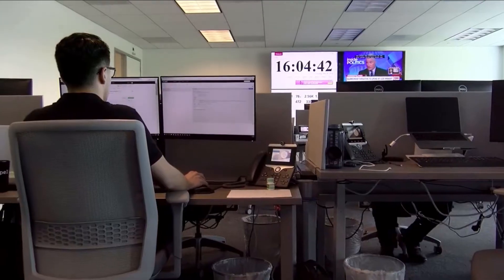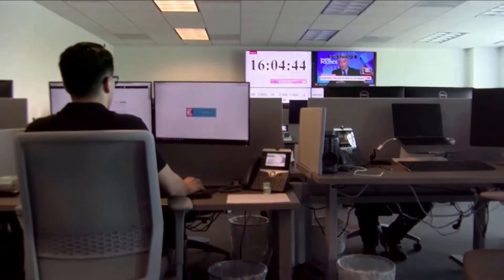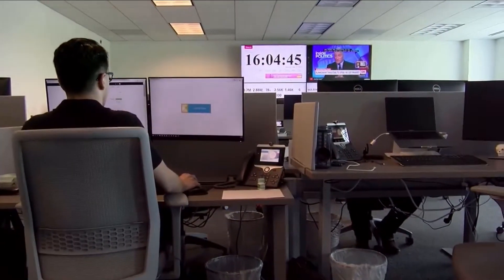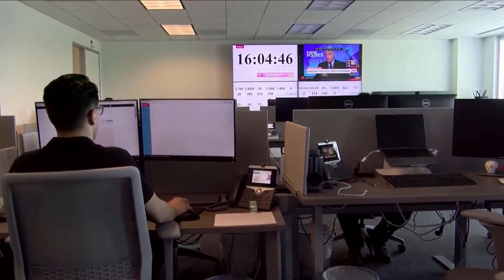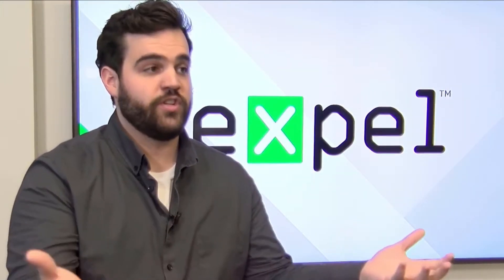My name is Tyler Forens. I'm a senior security analyst here at Expel. Our goal here at Expel is answers, not alerts. We're trying to pull together all the pieces of the puzzle and give the full story of an intrusion or attacker activity in a client network.